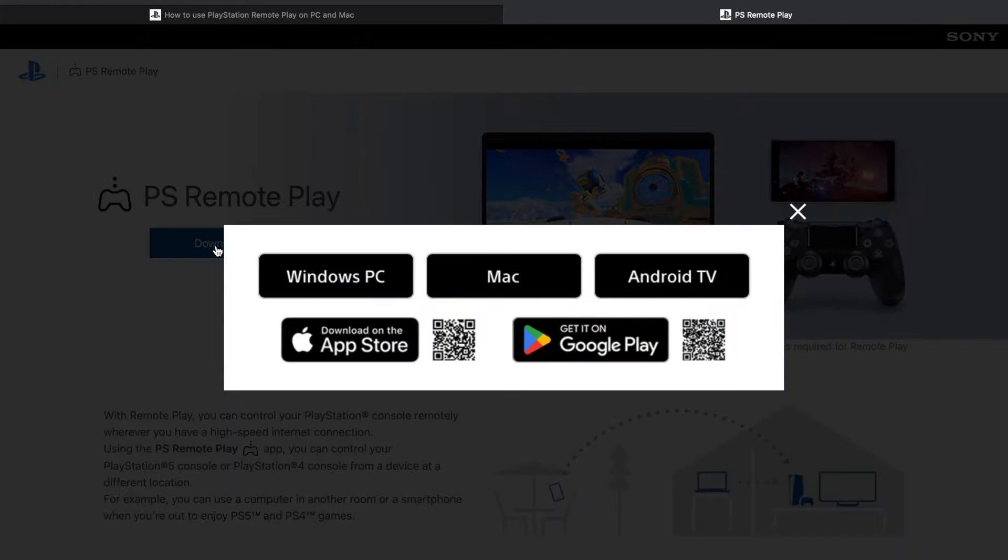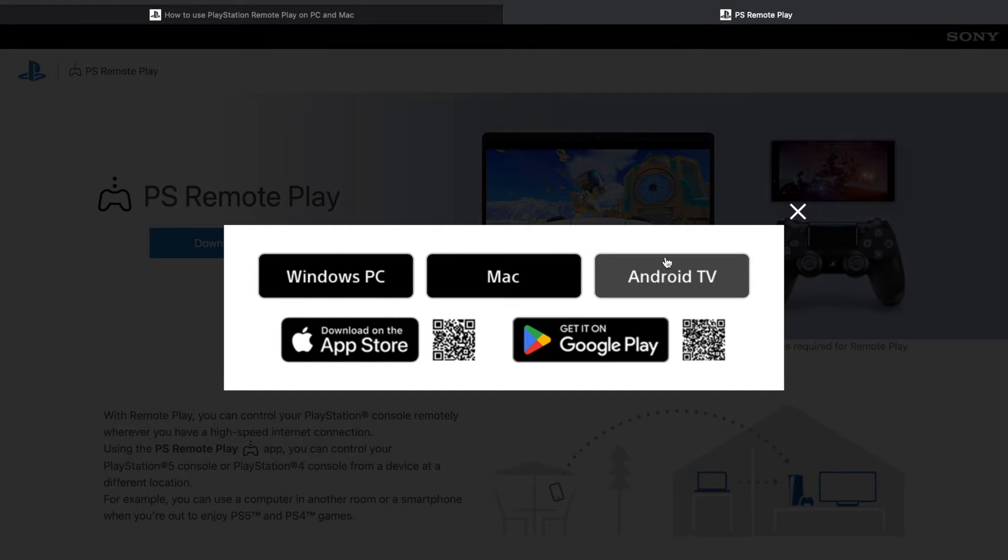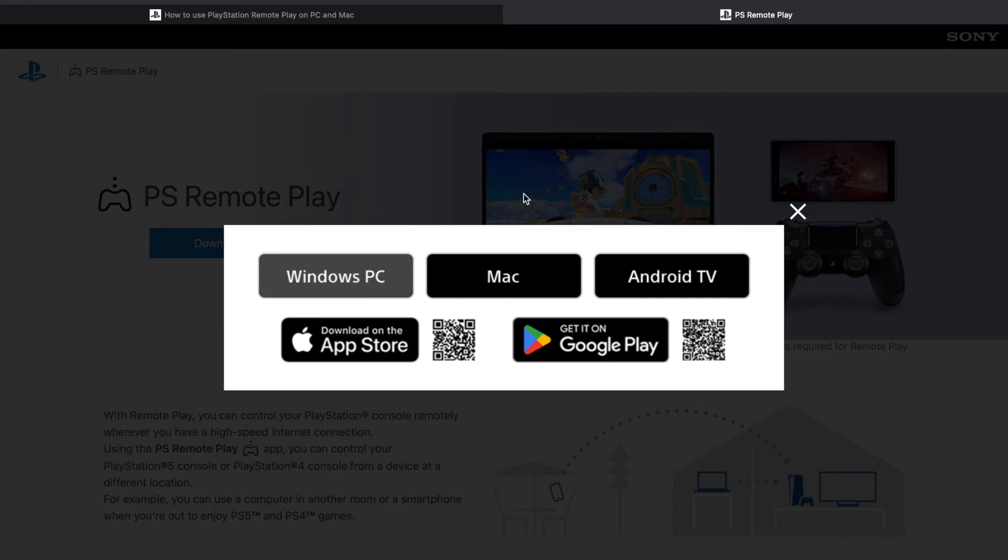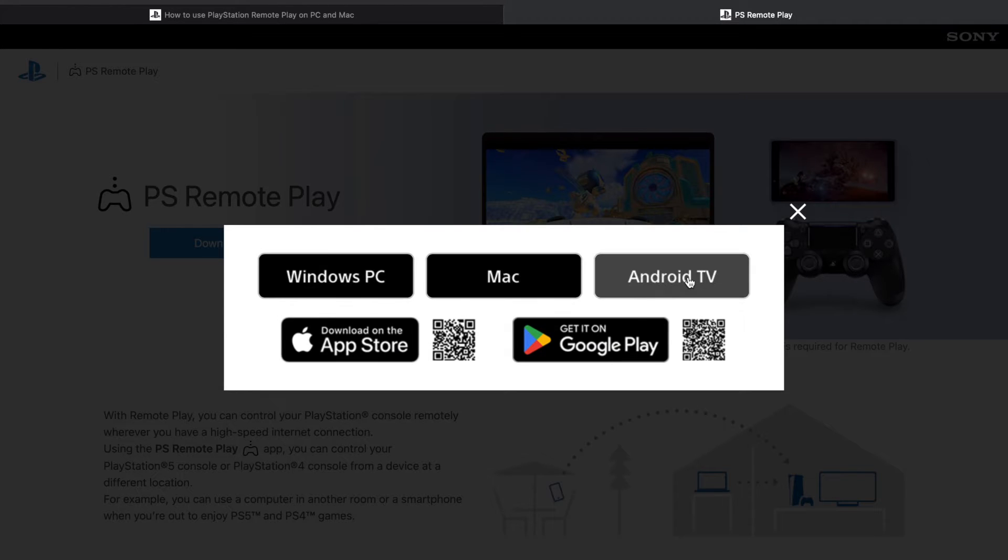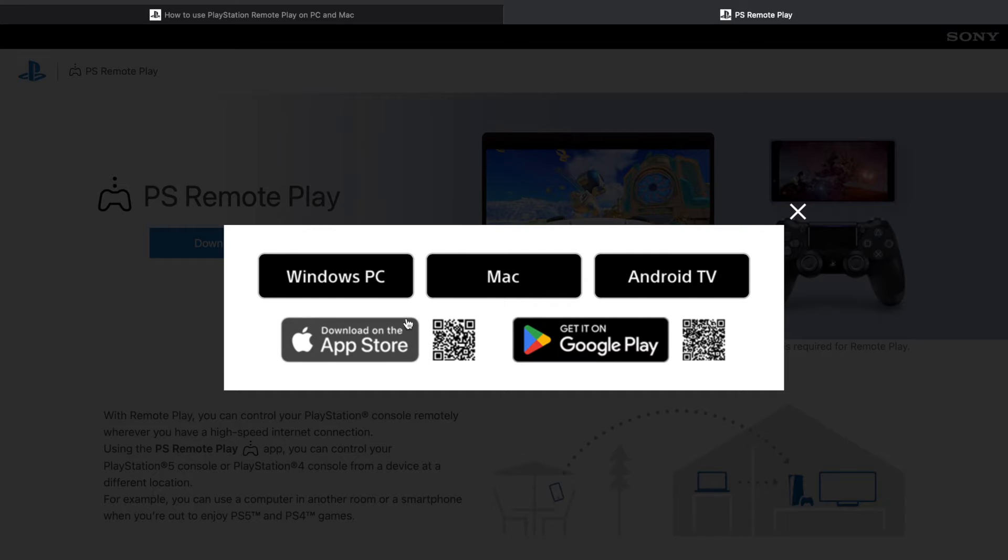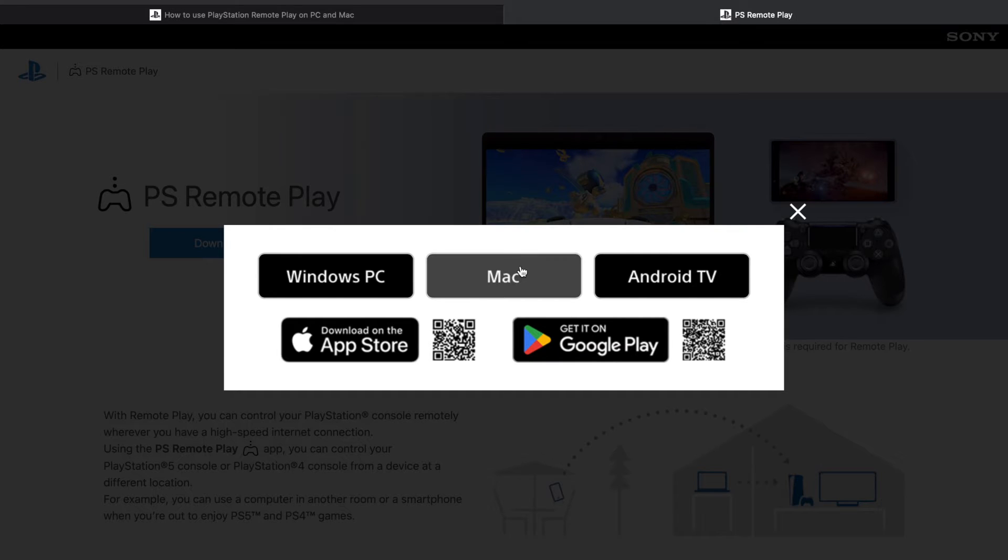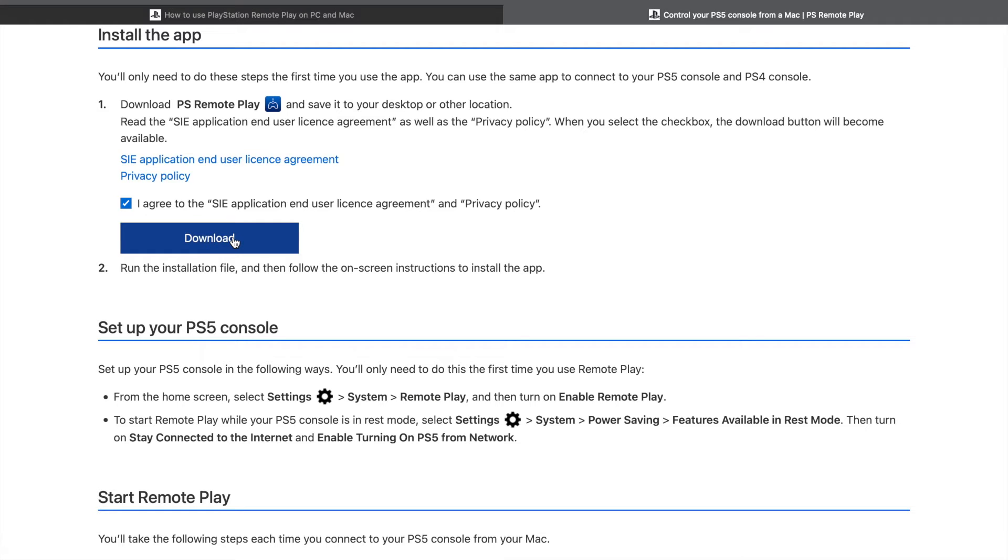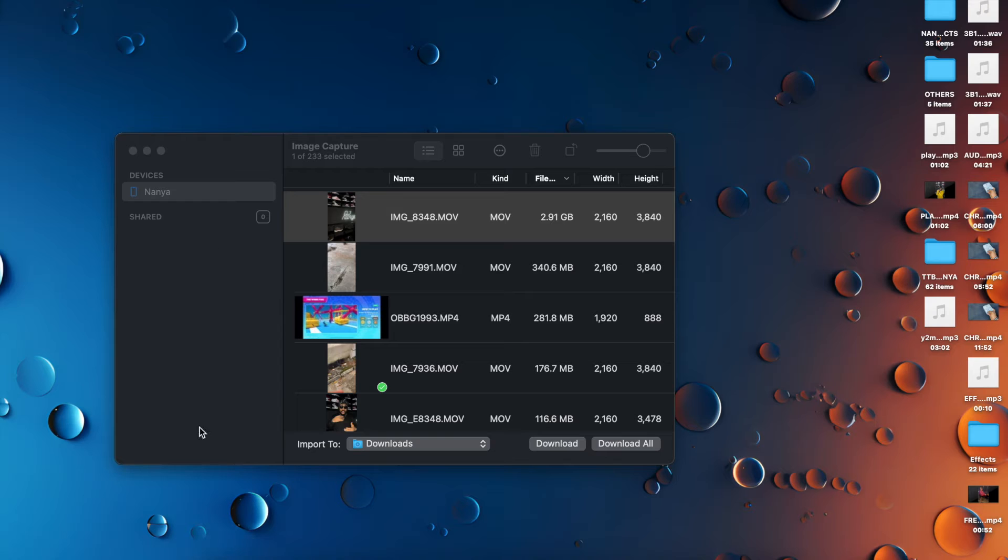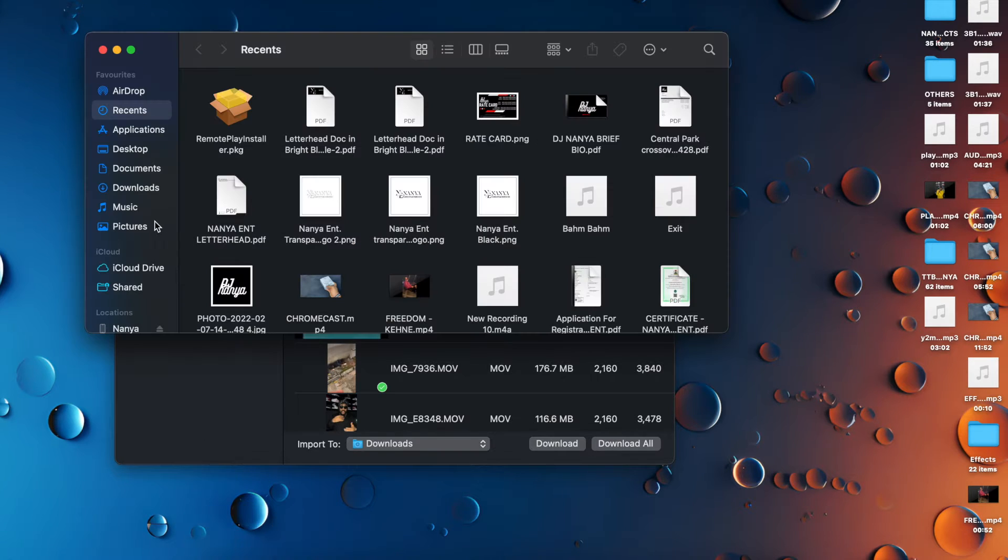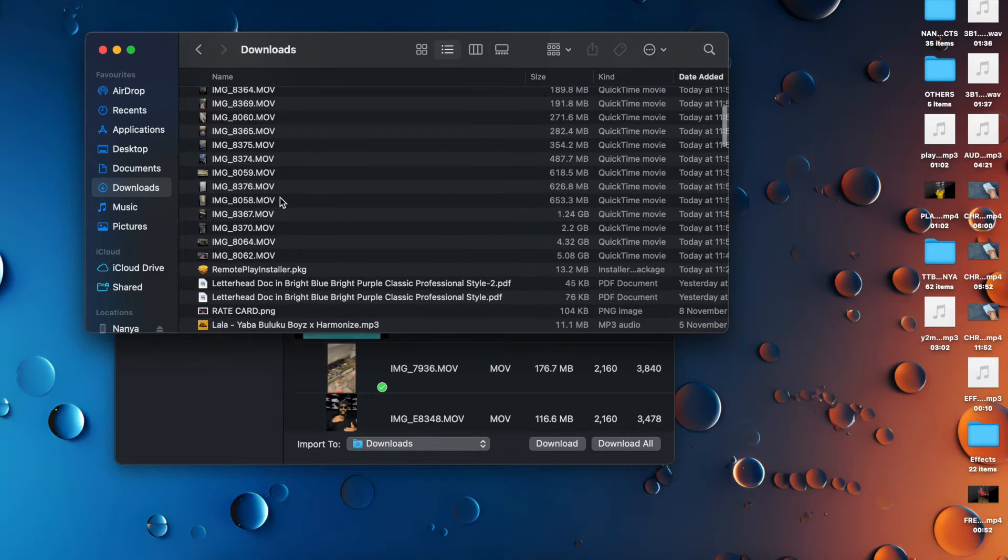I already have the app on my laptop, but I'm just going to show you how it works. You click download, you select your preferred system. It could be a Windows PC, a Mac, Android TV. You can also get it on Google Play, on the App Store, whatever. But let's make this easier for yourself. Click Mac. It brings you here, tells you all the details, and then you click download. After you click download, it downloads to your Mac.